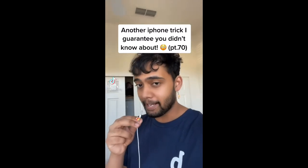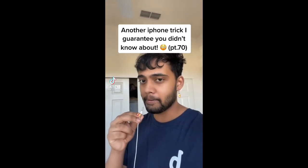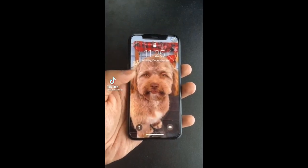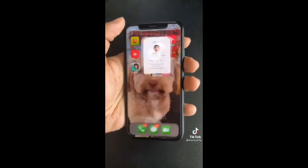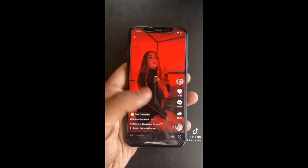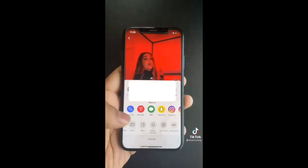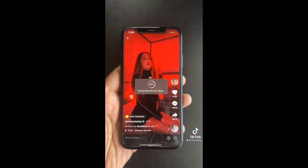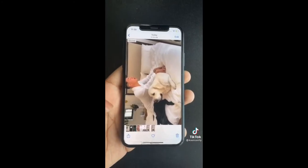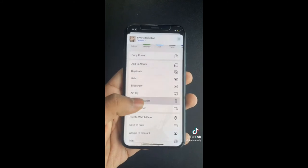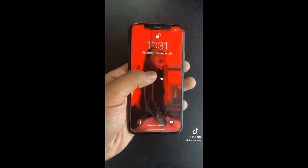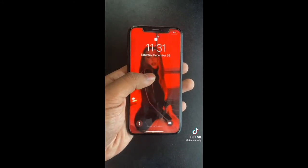Here's what to do if you have a boring wallpaper. Open up TikTok, go to your favorite video, then select Live Photo and wait until it's done. Then go to Photos and select Use as Wallpaper. Now you have a video lock screen.